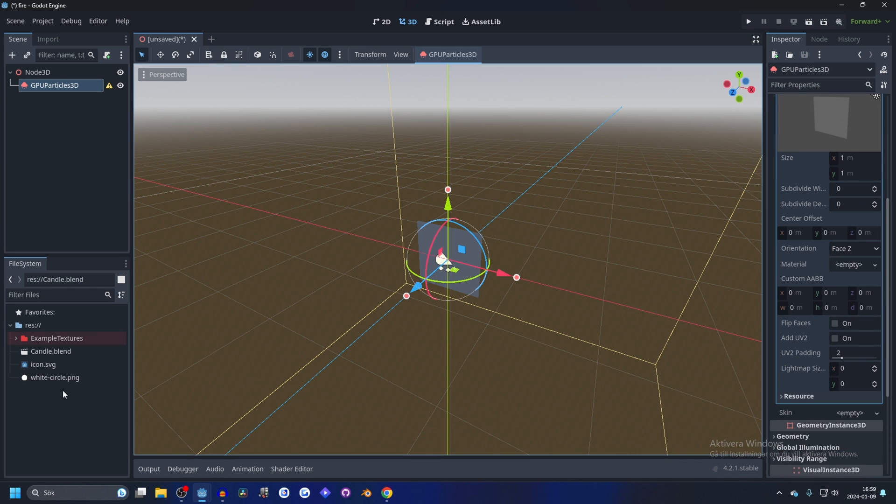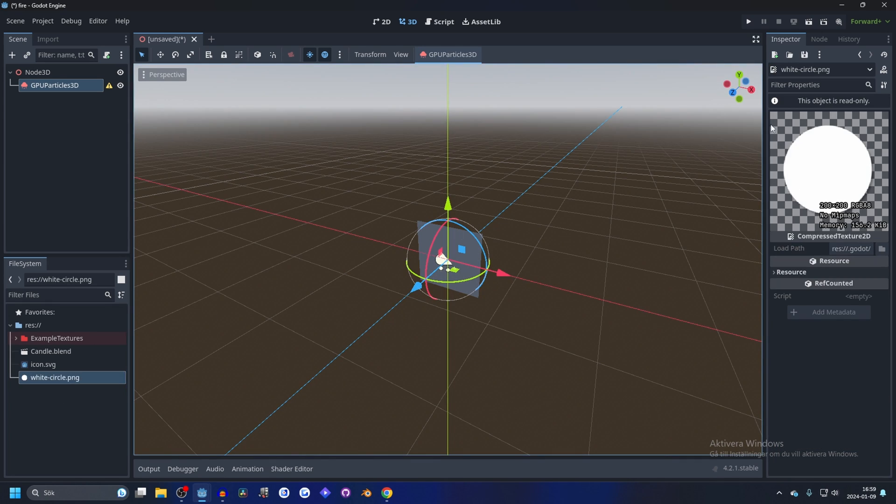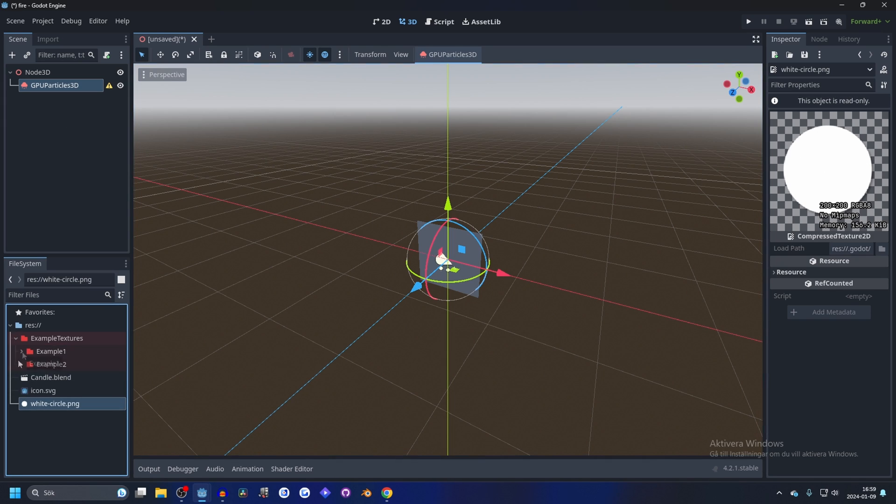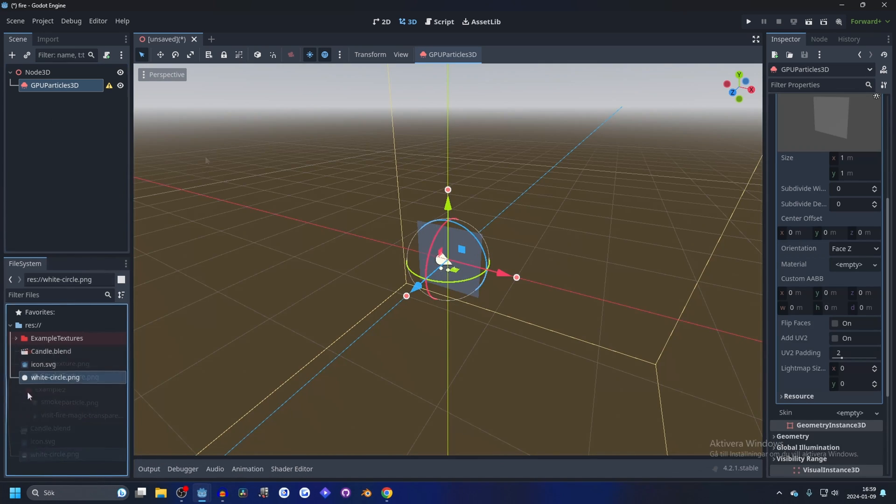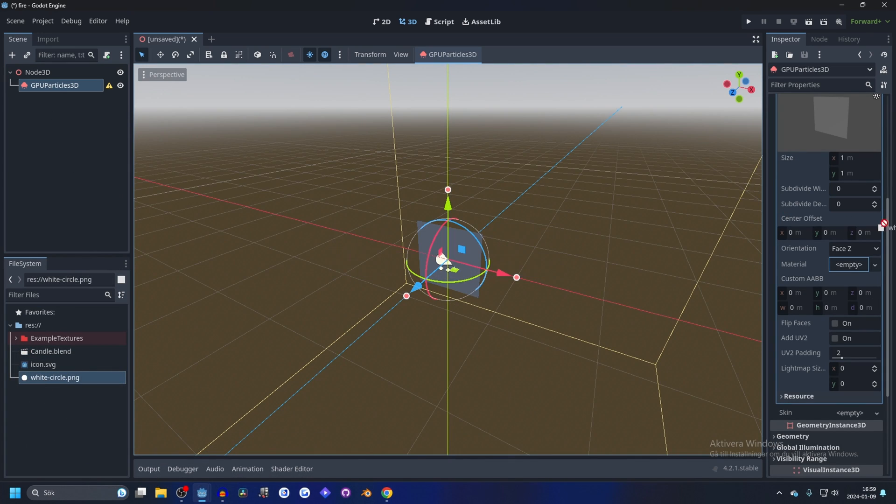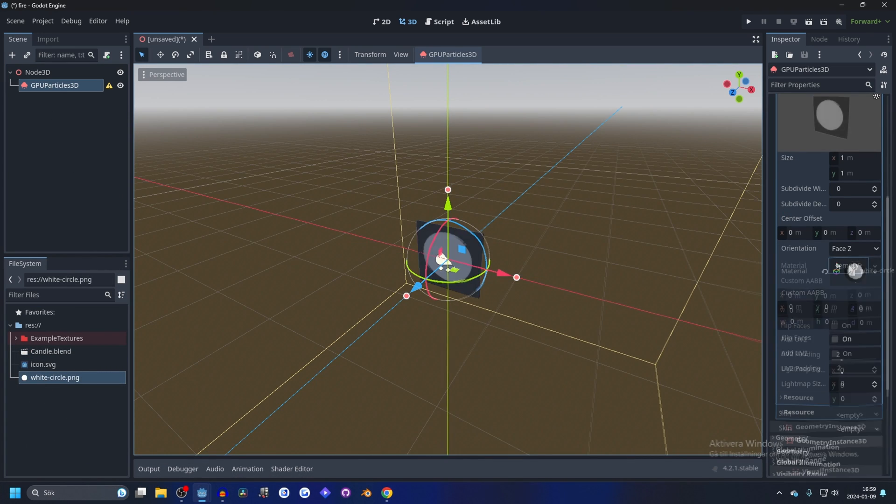And I have imported a white circle here. This is basically the material for it and the texture, and I also have a couple examples here that I'm going to show you later. Start by dragging in your texture.